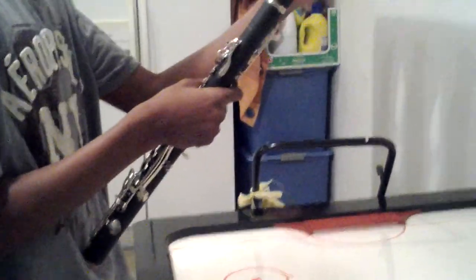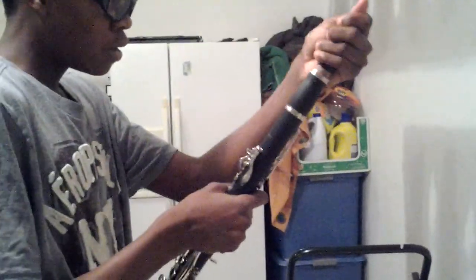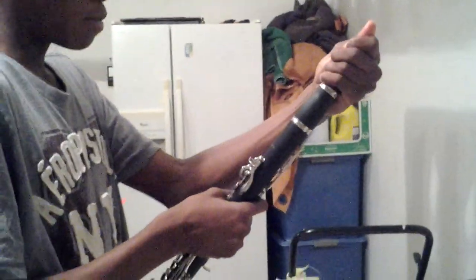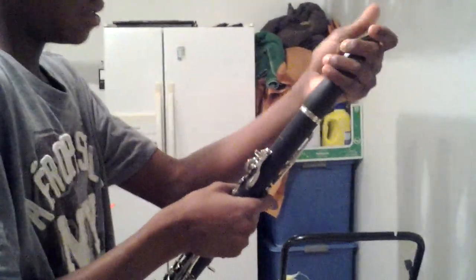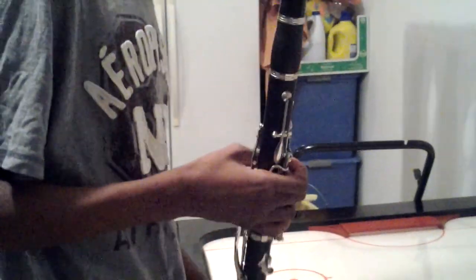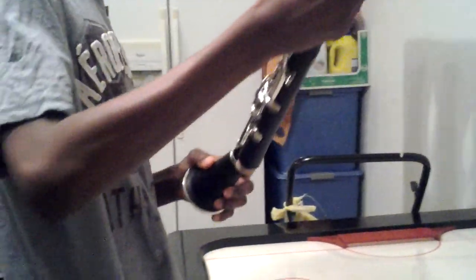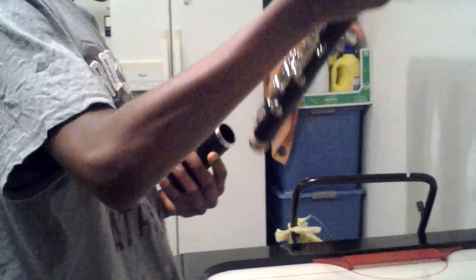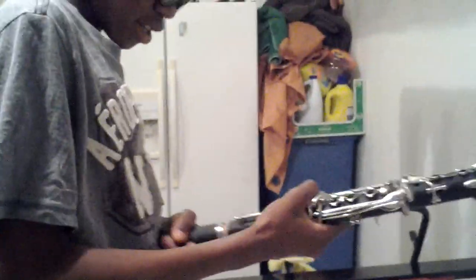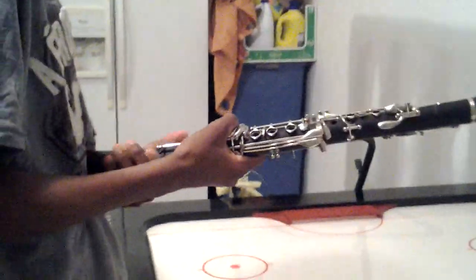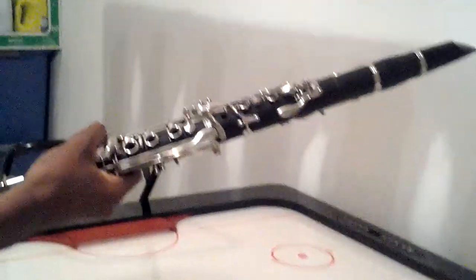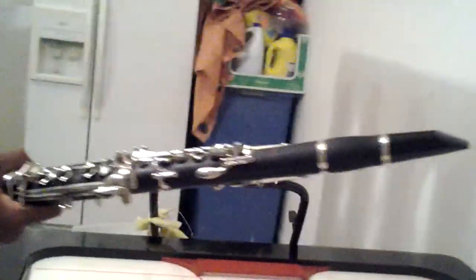This is the mouthpiece. Face it backwards from the keys. And this is the barrel. I like facing the ligature, I like facing the side to the top.